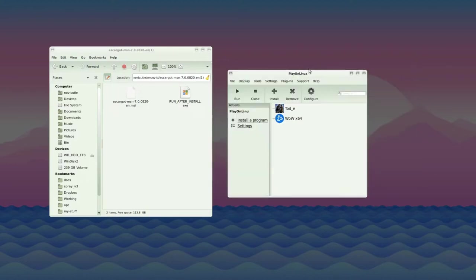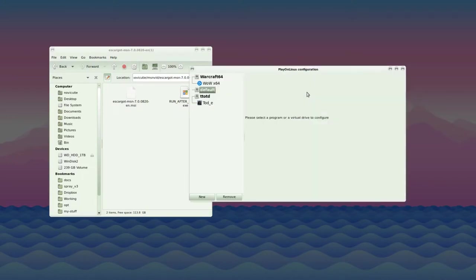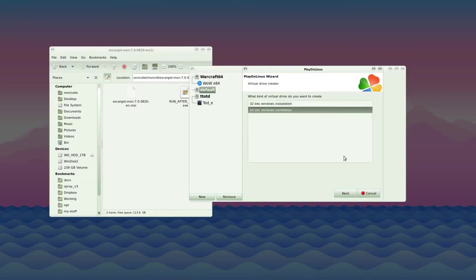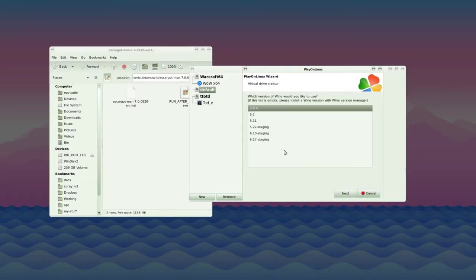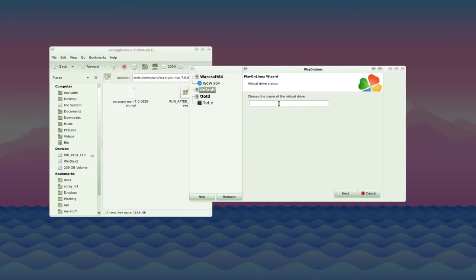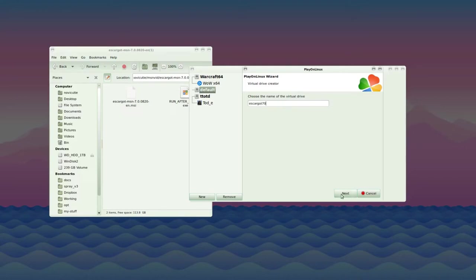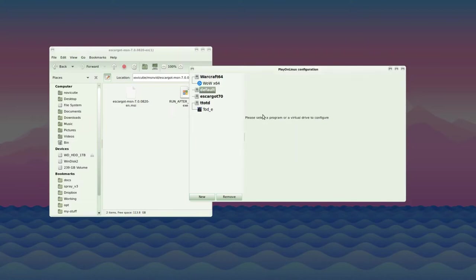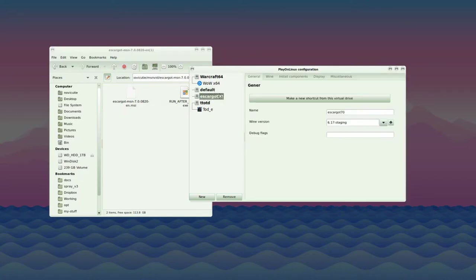After that's done, close the Wine management menu and click configure in the main PlayOnLinux window. In the bottom left corner, press the new button to make a new virtual drive. Click next and press 64-bit Windows installation. Make sure you pick Wine 6.17 Staging. Press next. Type the name—you can call it whatever you want. I'm calling it Escargo70. Don't use special characters. Give it a minute to process.